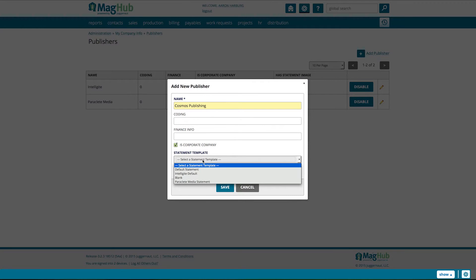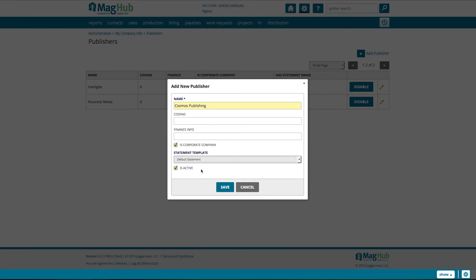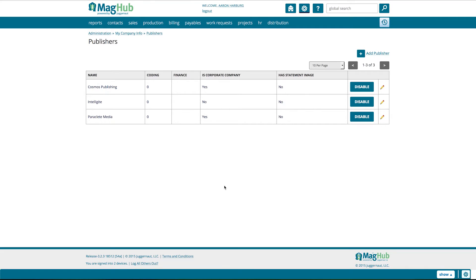If your company is a corporation, make sure to select that as well. There are also fields for financial information and coding if you need to make special notes. Click Save and you're all set.